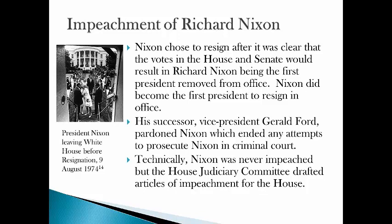Nixon's successor, Vice President Gerald Ford, pardoned Nixon for all actions, which ended any attempts to criminally prosecute Nixon.